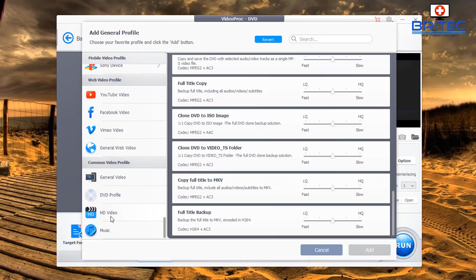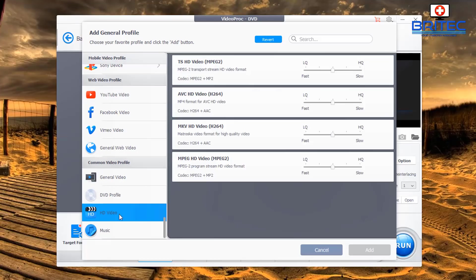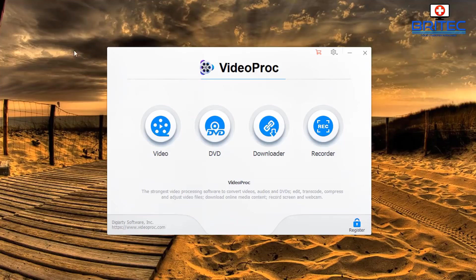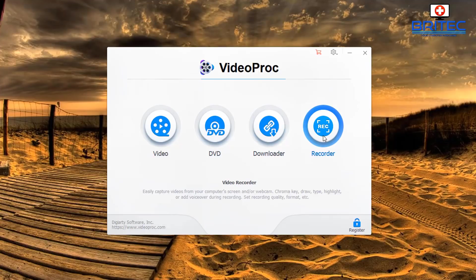You can also find DVD profiles, HD video presets, and a bunch of other options which you can use and change to your liking.